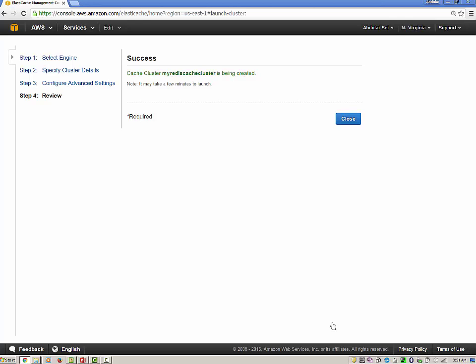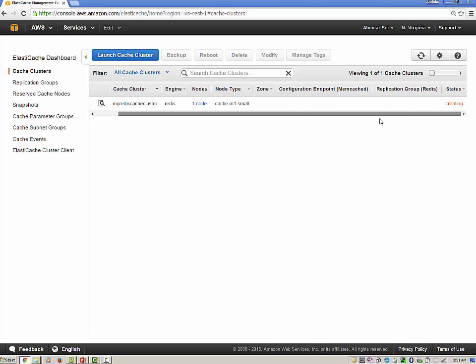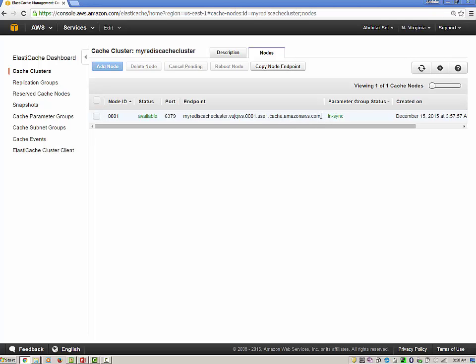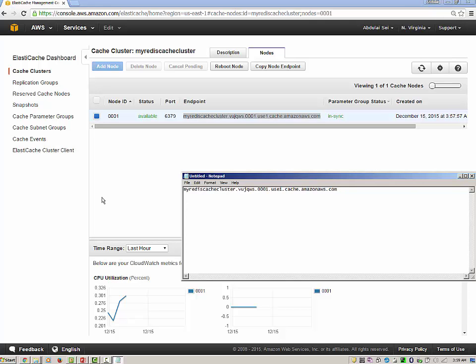To see the status of the creation of our cache cluster, click Close. You will notice the status is in 'creating' state. It will take a while for the status to change to 'available', so let's be patient. After a few minutes, the cache cluster will be in available status. Click on the node and copy the endpoint of the cache cluster — we will need this endpoint to connect to the cache cluster from the EC2 instance.